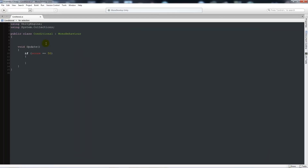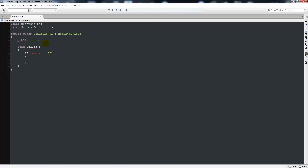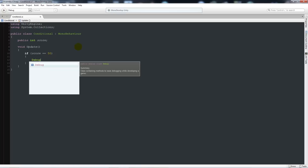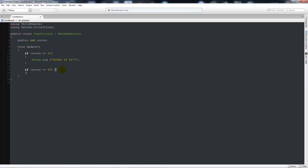We'll create a public integer variable called 'score'. The double equals sign means if it's directly equal to that value. Then inside the curly brackets we'll write: Debug.Log("score is 50"). As you'll know from my other video, Debug.Log pops up in the reporter at the bottom. Then we can add another if statement: if score is equal to 40, we can do something else.